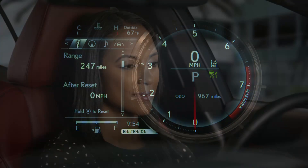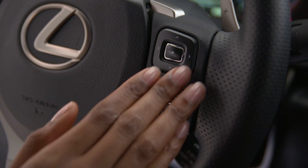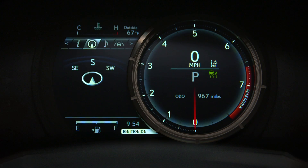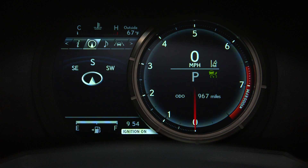If your vehicle is equipped with a navigation system, the navigation icon allows you to view your direction of travel or the route guidance from the system. It may also list the street you're currently on.